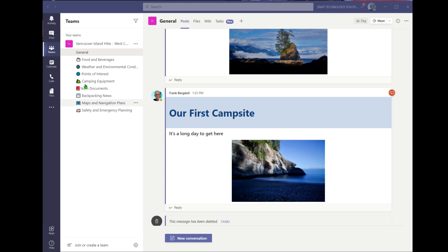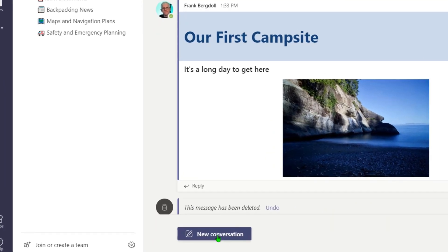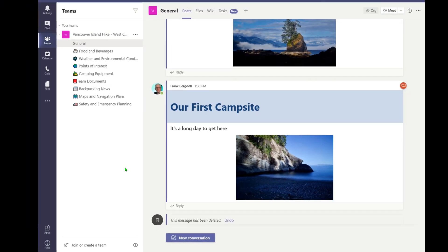Teams is a great central repository of information and discussions related to a project or some objective that we're trying to achieve. We also know that websites are a great place to go to get information. I can go in and create a new conversation and post a link to a website, but there's actually a better way of doing that within Teams, and that's to put the website that's frequently used directly into Teams.